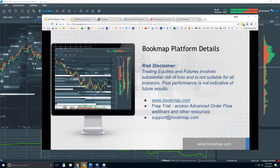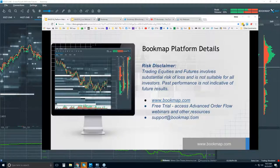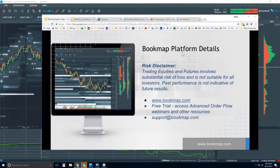There is a free 14-day trial period you can sign up for. Not only do you get access to the software, but you also get access to the advanced order flow webinars and other educational resources.